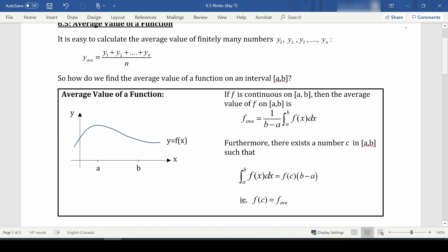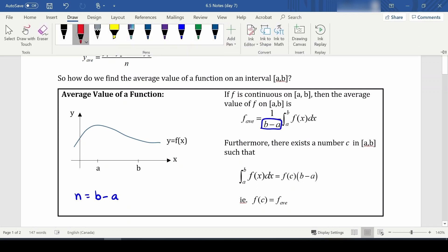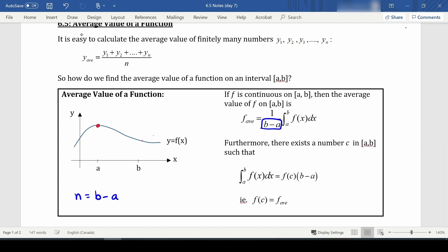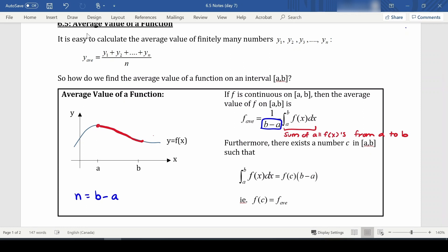So n equals b minus a. In order to add up all of our f(x) values from a to b, we use an integral: the integral from a to b of f(x) — that is the sum of all f(x)'s from a to b. So the average value is one over (b minus a) times the integral from a to b of f(x) dx.